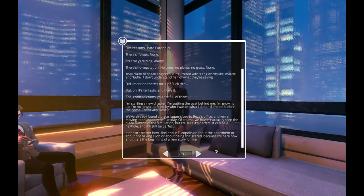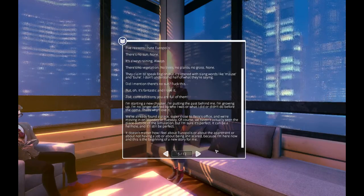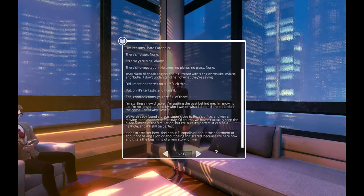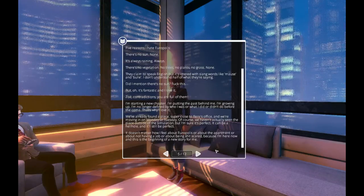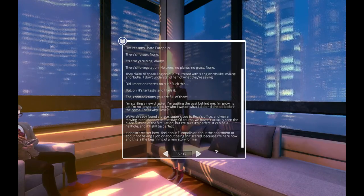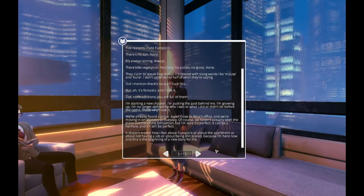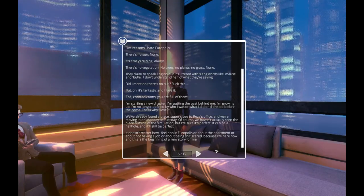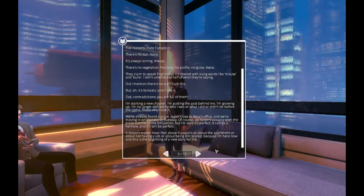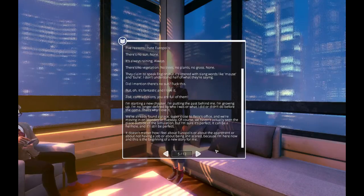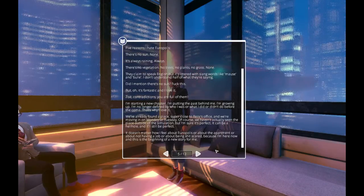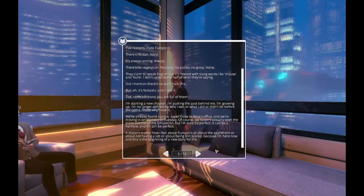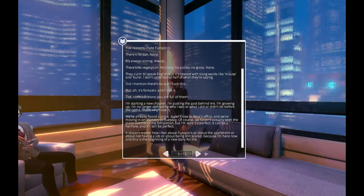We've already found a place super close to Reza's office and we're moving in Monday or Tuesday. Of course, we haven't actually seen the place outside of the simulation, but I'm sure it's perfect. It can be a hellhole and it'll still be perfect. It doesn't matter how I feel about Europolis or about the apartment or about not having a job or about being shit scared because I'm here now and this is the beginning of a new story for me.